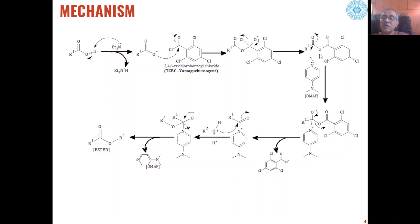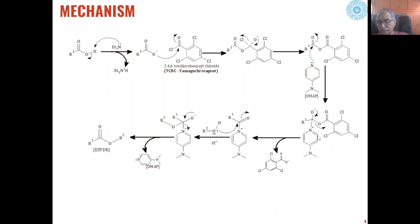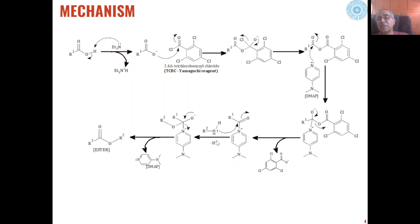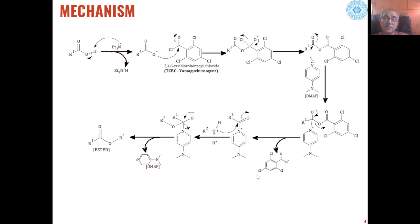This mixed anhydride then reacts with DMAP to give an intermediate, which undergoes rearrangement with the elimination of the Yamaguchi reagent fragment. A DMAP-based acylium intermediate is formed, and this reacts with the alcohol which is the second substrate, ultimately giving esters as the product.